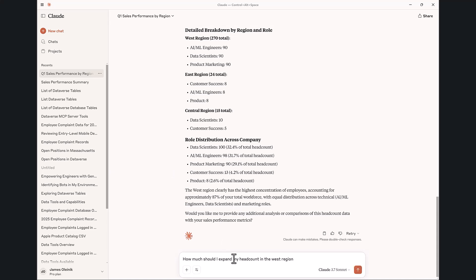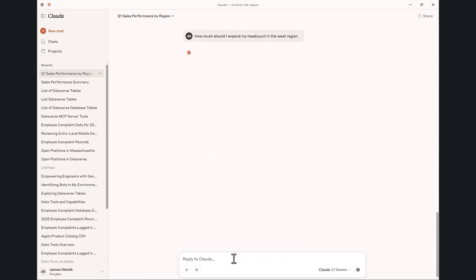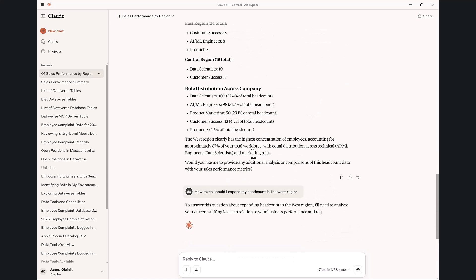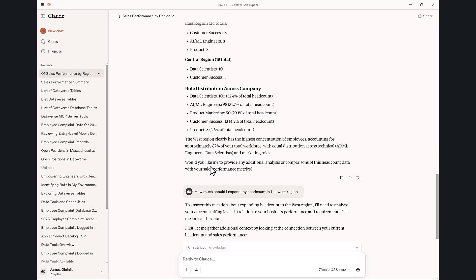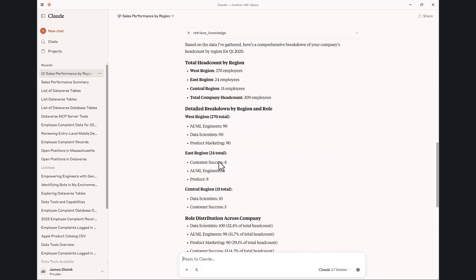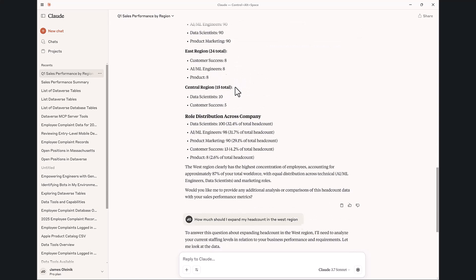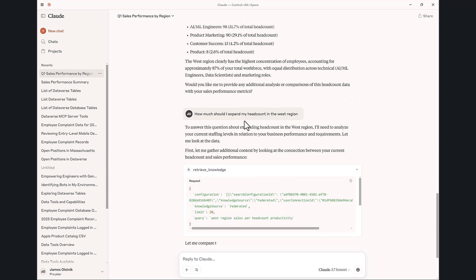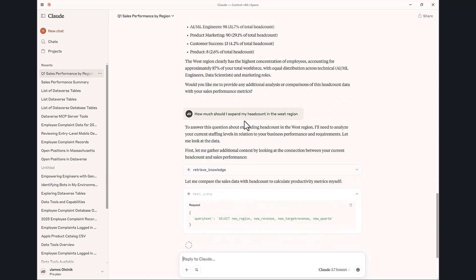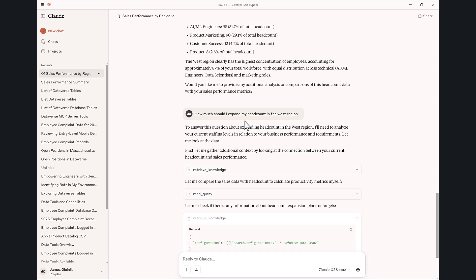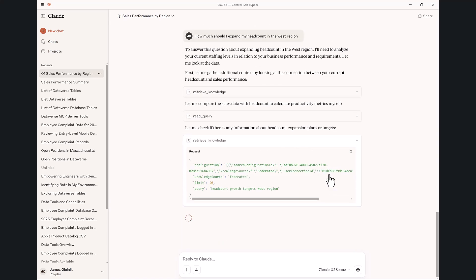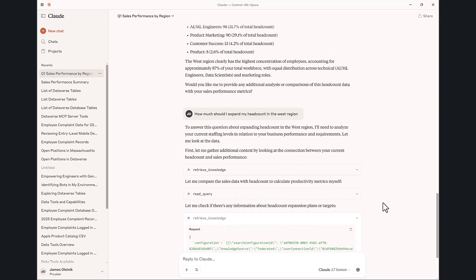Obviously the West region is exceeding performance. Let's say that I want to ask a question. Say I want to expand my headcount because it's overperforming. I'm actually getting pretty good bang for my buck out there, even though I have a lot of employees that are bringing in a lot of revenue. So how would you suggest, here's a suggestion to my AI application Claude in this case, how should I expand my headcount?